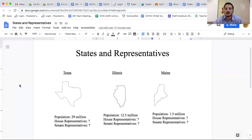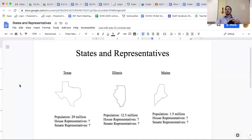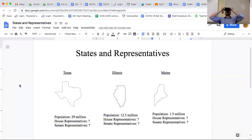They're going to send more representatives to Congress than many other states, so they get more of a say in the laws. Remember there was another idea — giving all states the same amount of representatives. Go ahead and pause and jot which of those three states would like that plan the best.